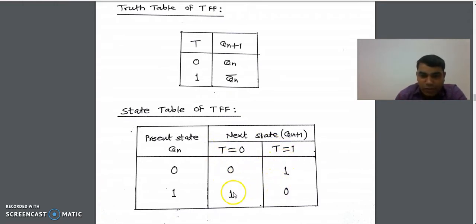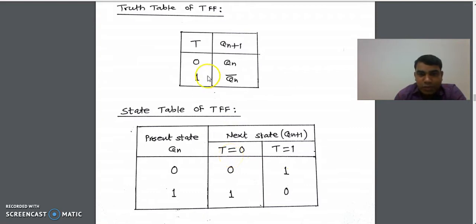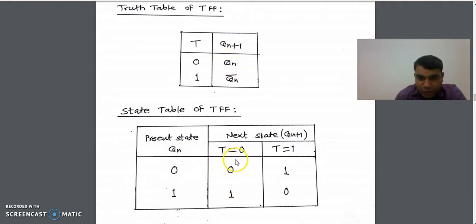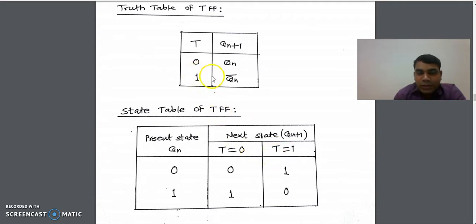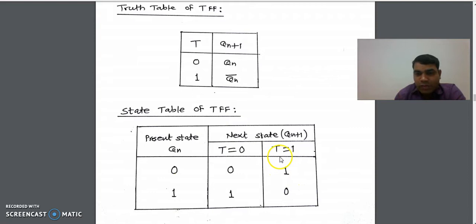Now let's see how to get these values for the next state columns using the truth table. When T equals 0, the next state output was QN as it is, so we copy the QN values of that column as it is into the next state. When T equals 1, the next state output is QN bar, so we complement this column and write it into the last column. So this is the state table of T flip-flop.